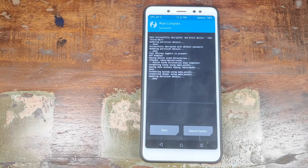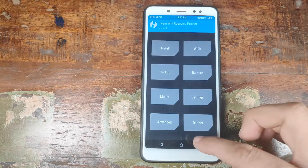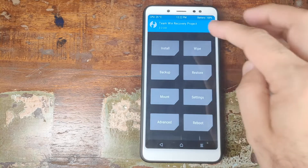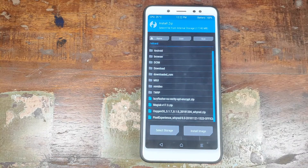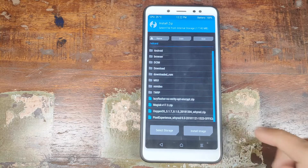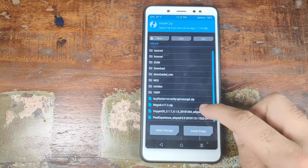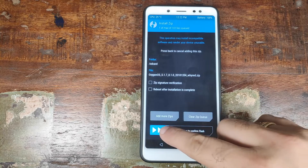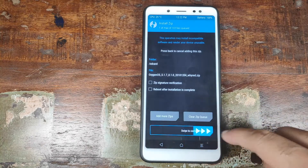Once the Wipe is complete, go ahead and click on the Home button. Back on the home screen, click on Install. Now navigate to the folder where you have transferred the Oxygen OS 9.0 Pie ROM zip file. In my case it is in the root directory. Select it and then swipe to confirm the flash.